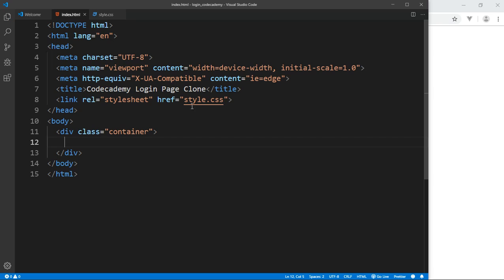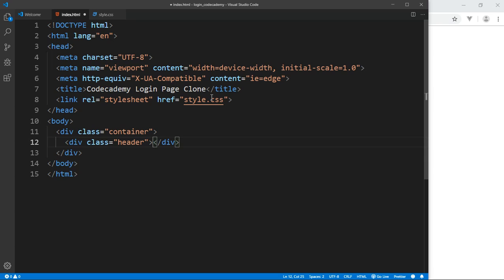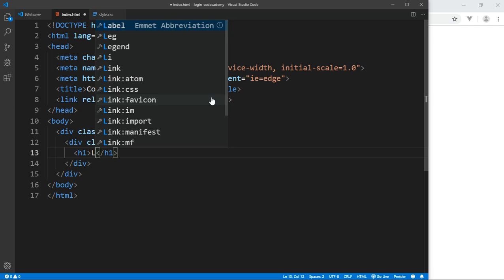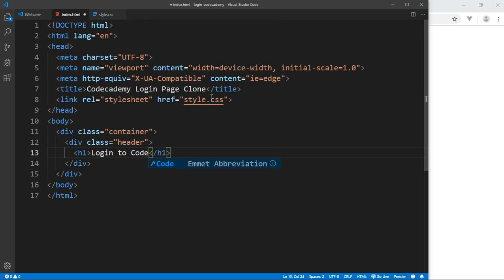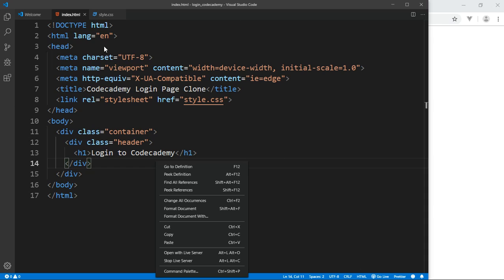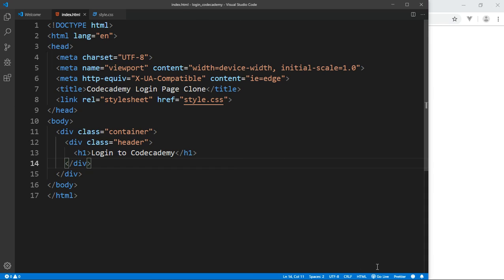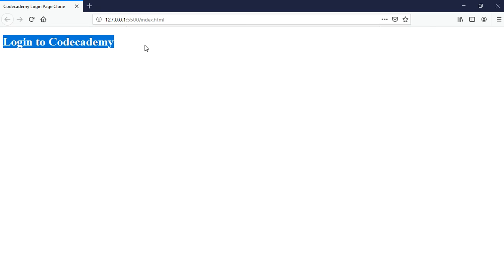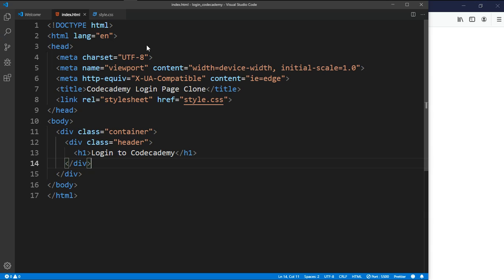First of all we need a container in which we're going to have the width and everything. Inside we need a header where we're going to place our logo. Inside the header I'll add an h1 and say 'Login to Codecademy'. Once that's done, I want to open up my live server — I'm using an extension called Live Server, you can download it using Visual Studio Code. It's going to open up in Mozilla Firefox because that's what the live server is connected to.